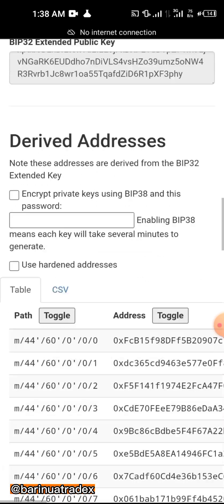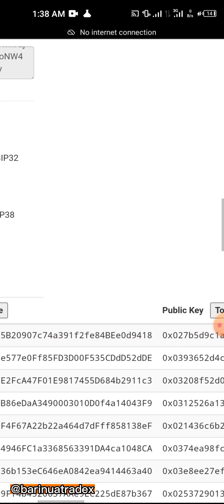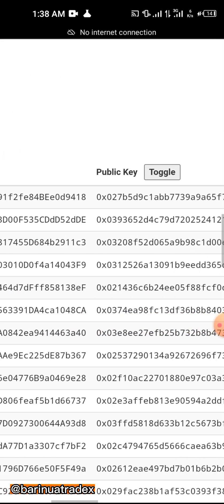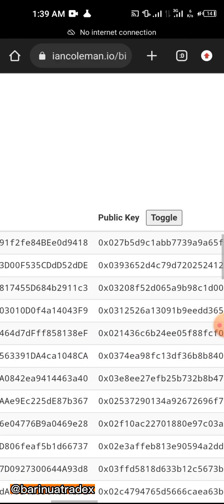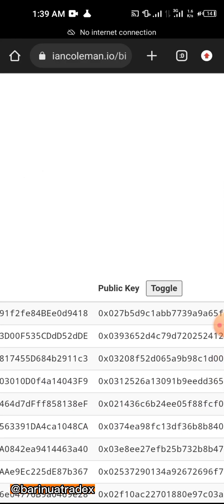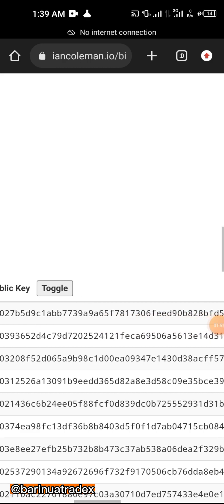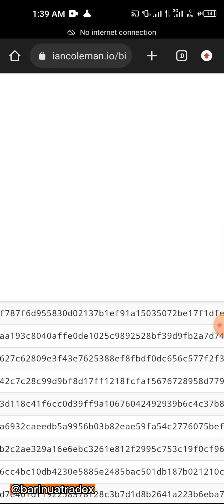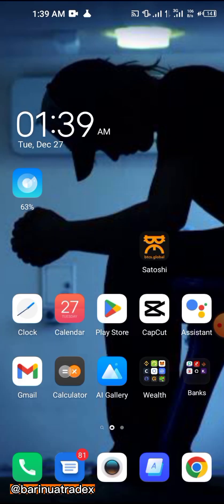Scroll all the way down and you'll see rows of addresses, private keys, and public keys. The first address you see in the first row is the address of your wallet. Next to it is the public key, and here is the private key you're looking for.